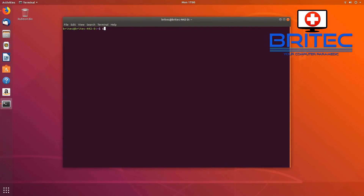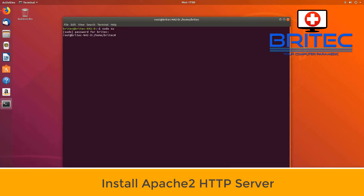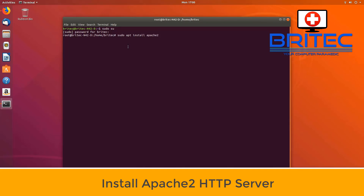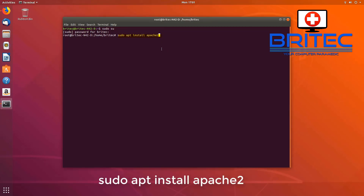We're going to run this as root, so I'm going to do 'sudo su' and put in our password. This means we won't have to keep entering our password every time we paste in code. We'll be putting the code on screen and I'll also leave all the code in the video description. So we need to install our Apache2 HTTP server.